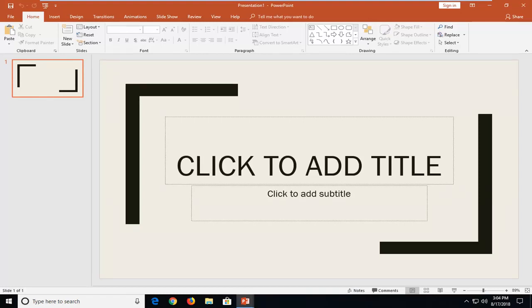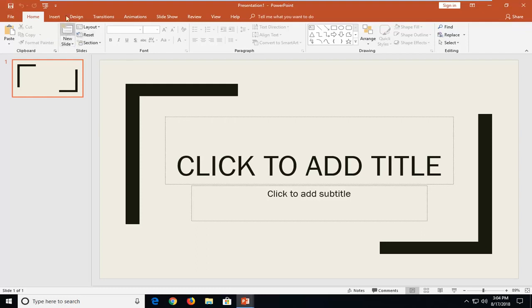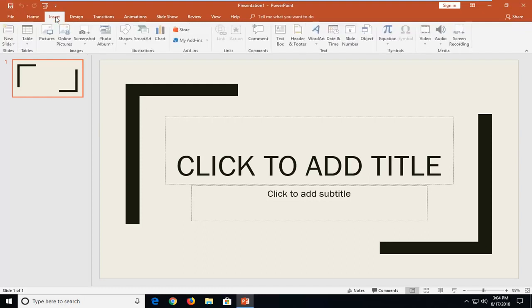This should hopefully be a pretty straightforward tutorial and without further ado, let's jump right into it. So we're going to begin by left clicking on the Insert tab at the top one time.